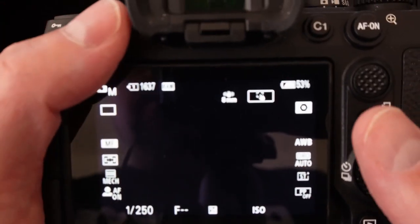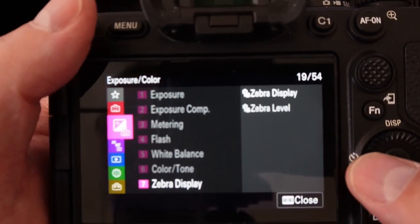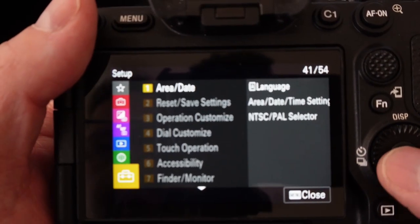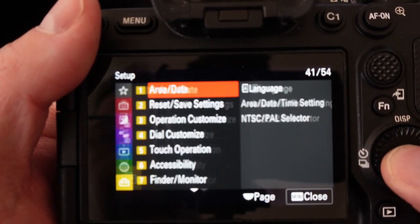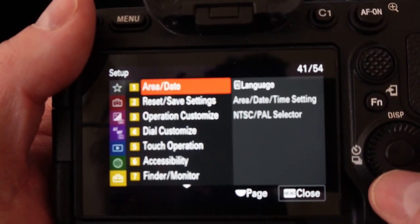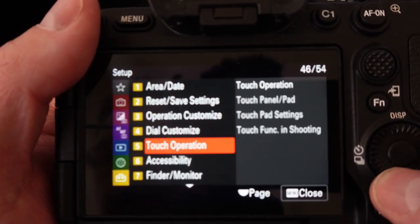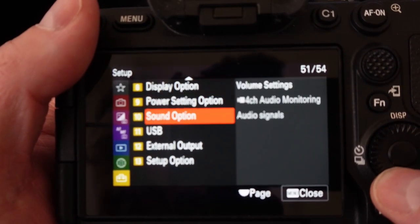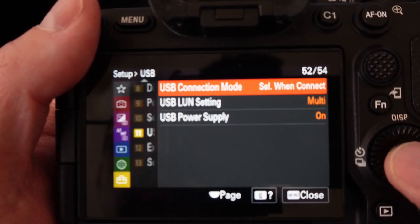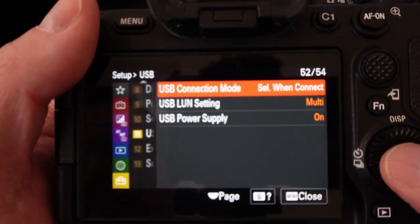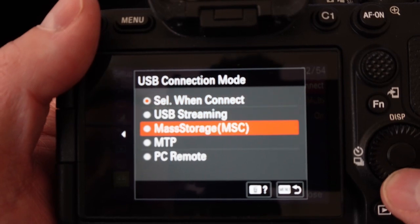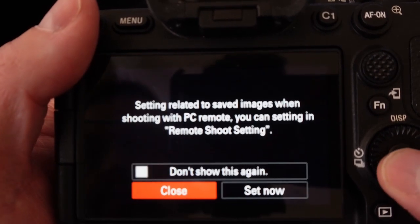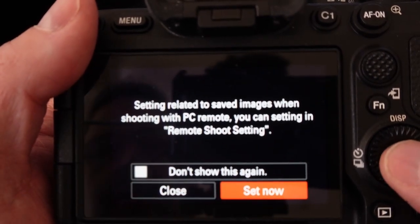Next up we're going to go to menu and then under menu we're going to go down to setup. Under setup the first thing that we want to do is go all the way down to USB. Under USB we're going to change the connection method and we're going to set it to PC remote and then you can go ahead and just hit set now.